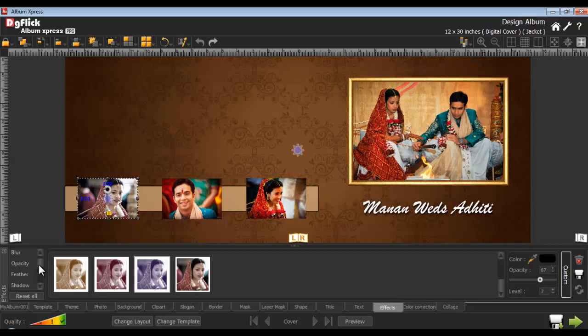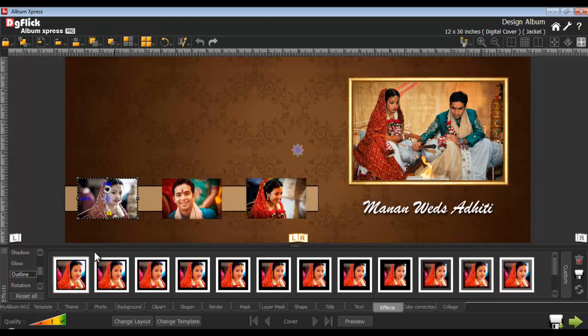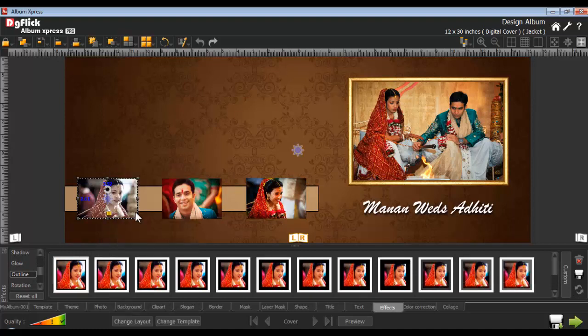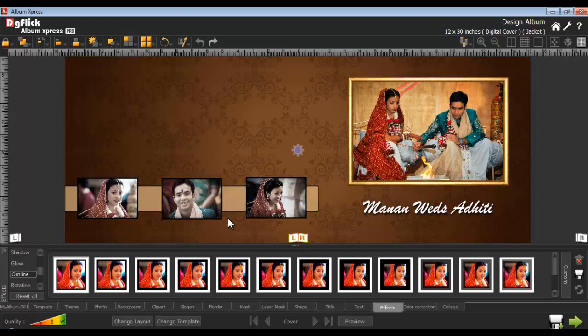Apply an outline onto the photo from the outline option. Copy the effect from the photo by choosing the copy effect option after right clicking on the photo. To apply the same effect onto another photo, select the photo, right click, and choose the paste option. The same effect will be applied on that photo too.